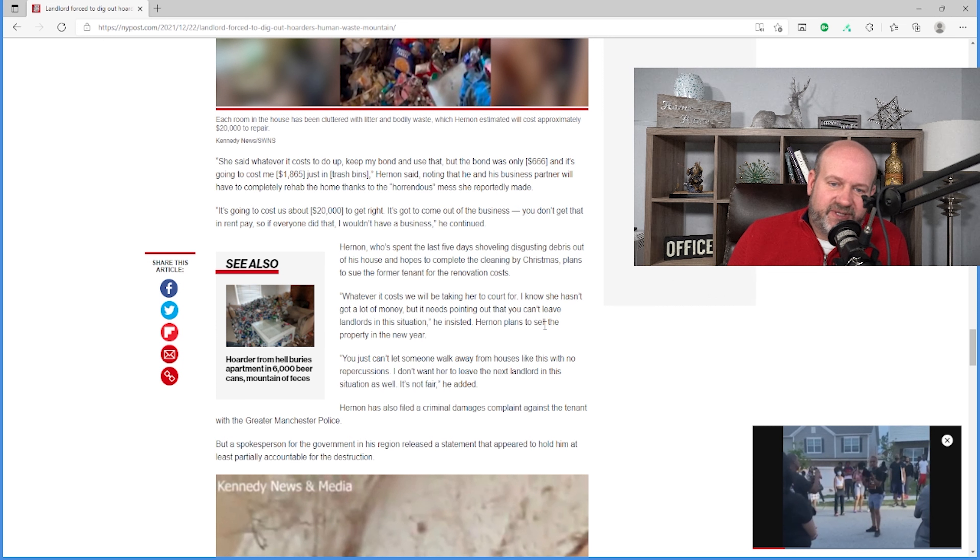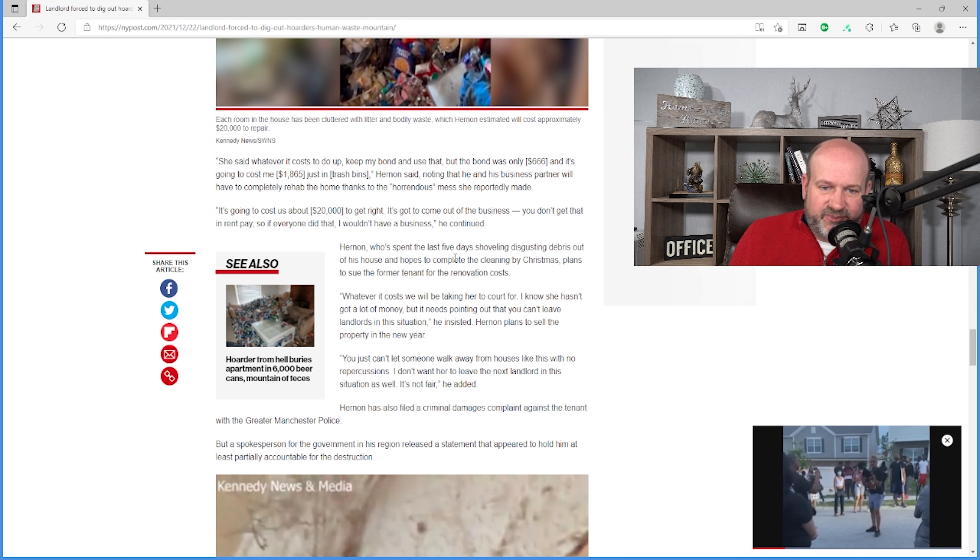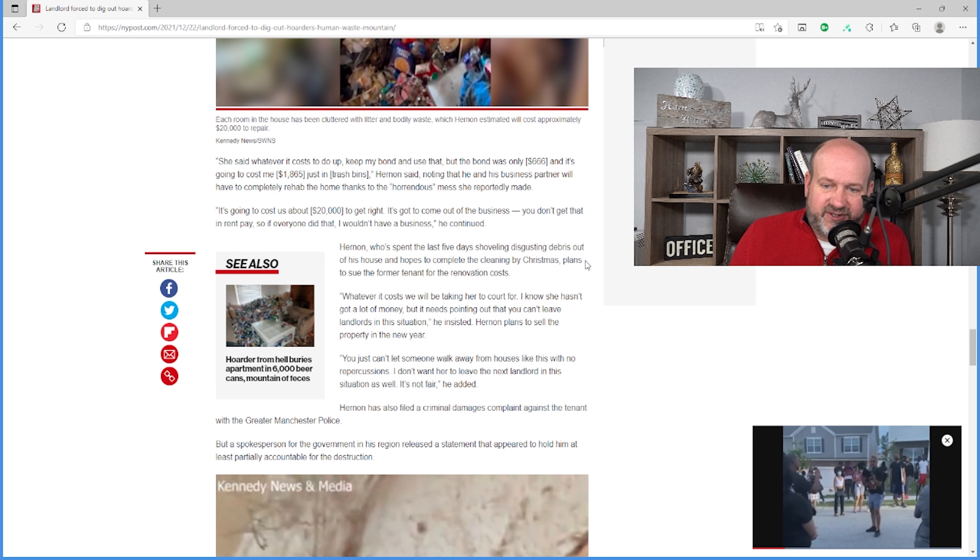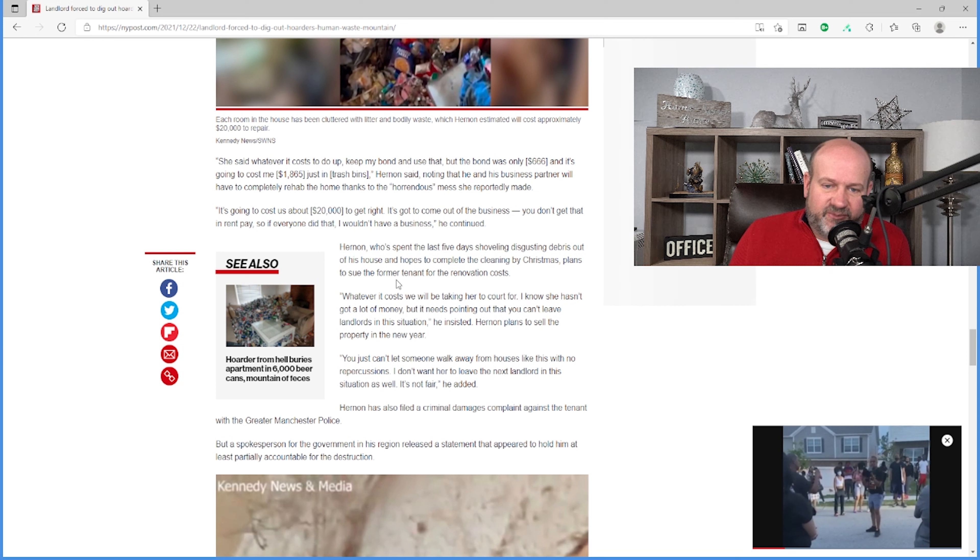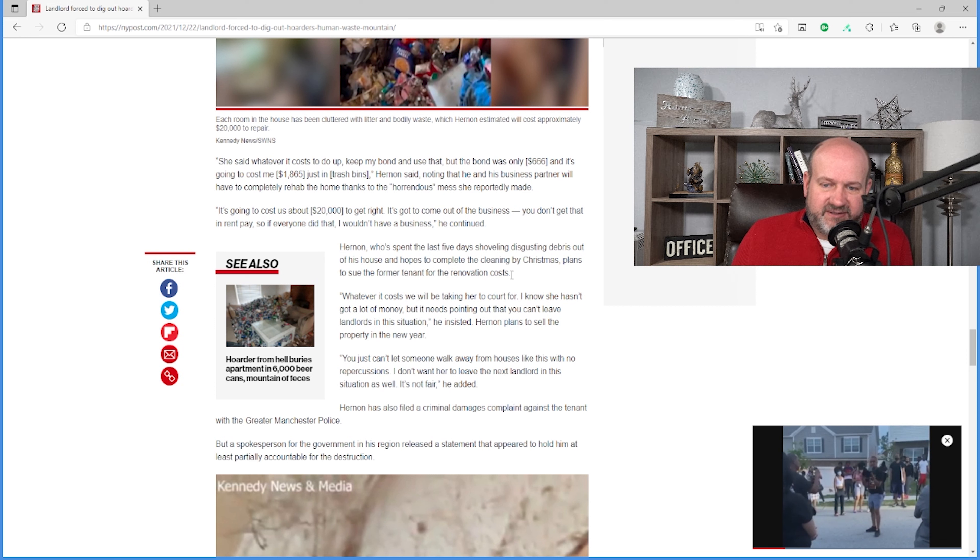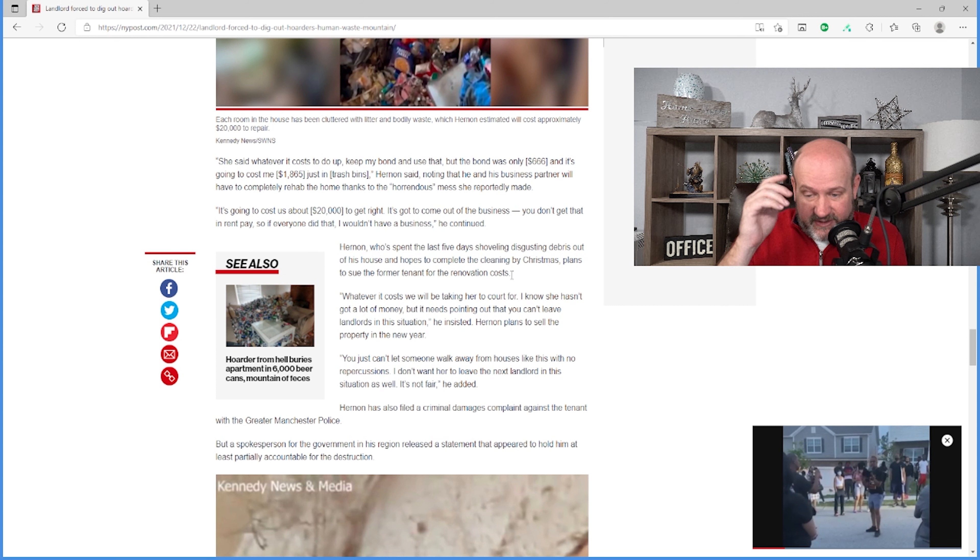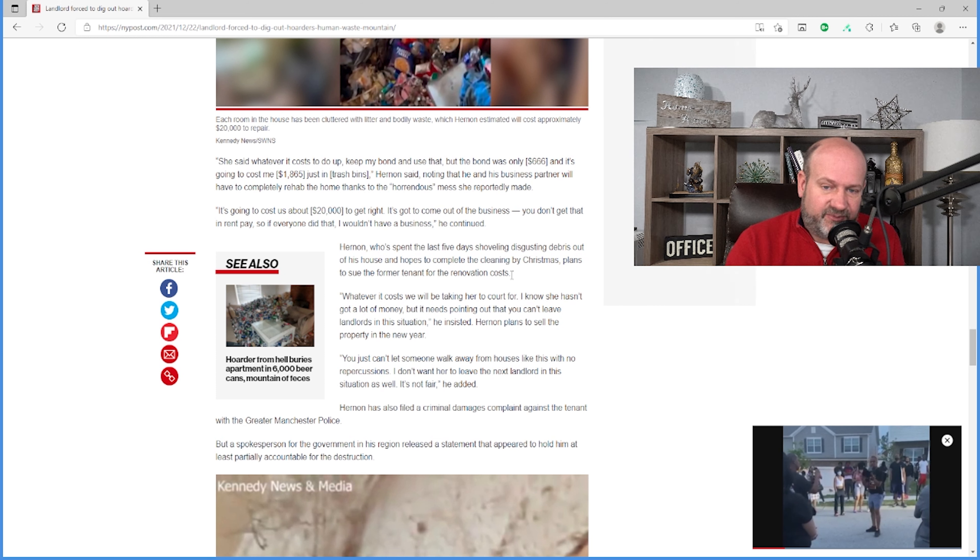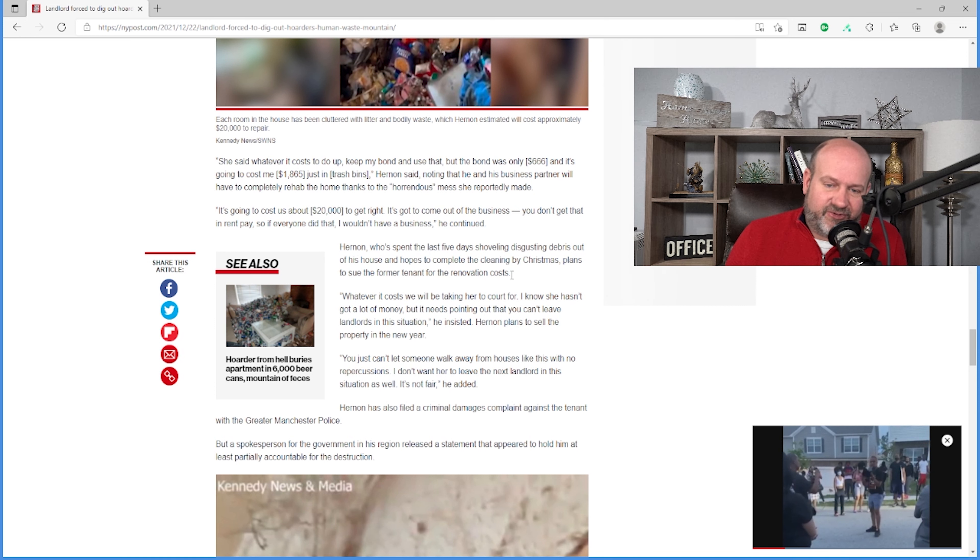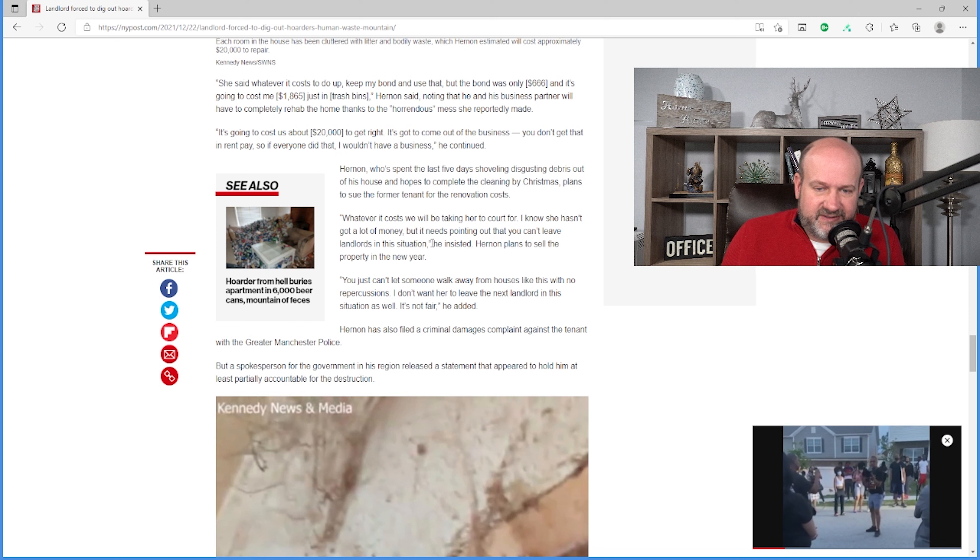The owner, who's spent the last five days shoveling disgusting debris out of his house and hopes to complete the cleaning by Christmas, plans to sue the former tenant for renovation costs. I don't know how it works in the United States. I'm not a lawyer. I'm going to have to ask a lawyer at some point. Is this a criminal act? Can you sue for something like this? Does your renter's insurance pay for something like this?